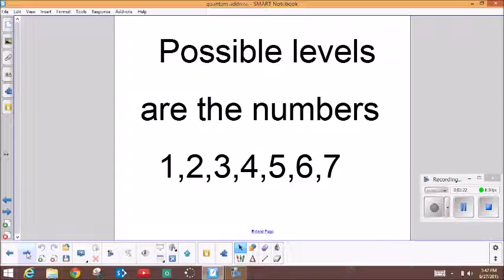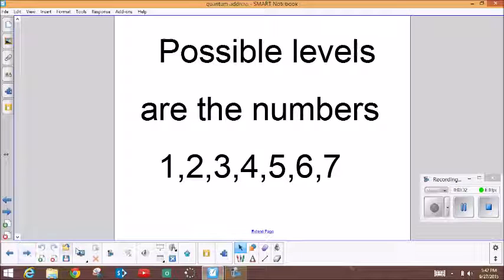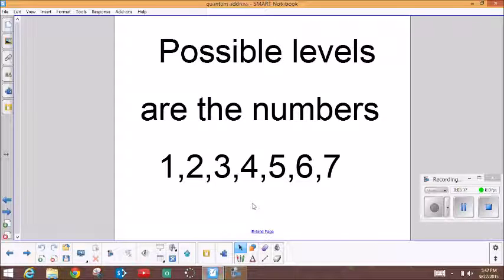The possible level numbers are one, two, three, four, five, six, and seven at this time. They stop at seven because that takes care of all 118 elements that we currently have discovered.